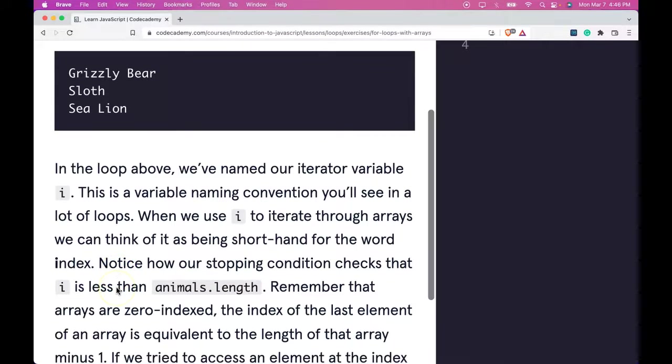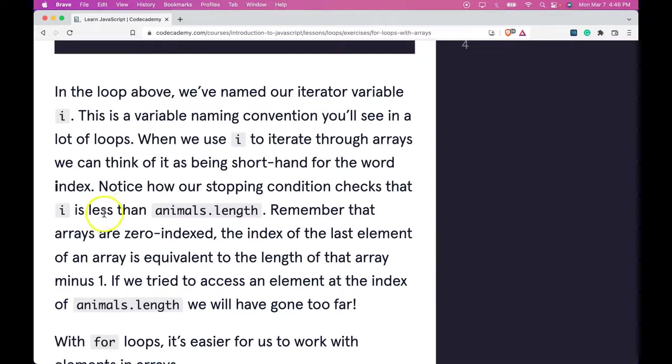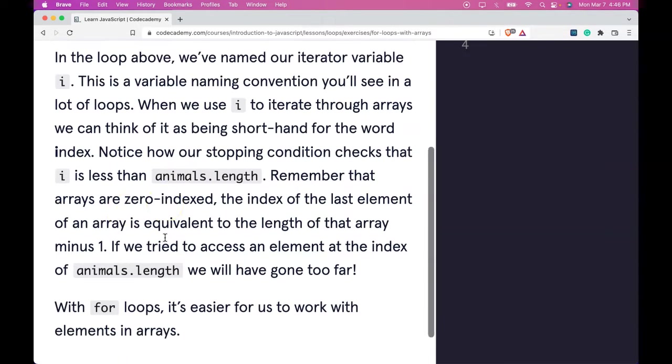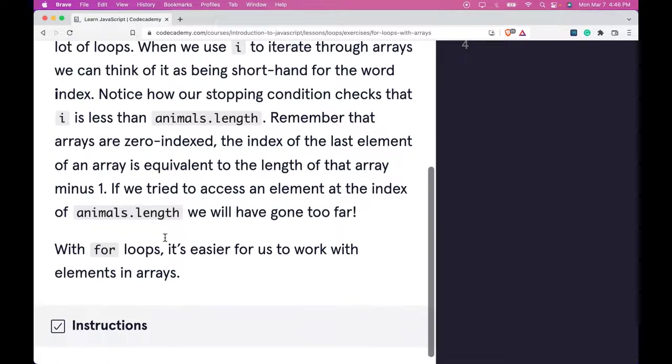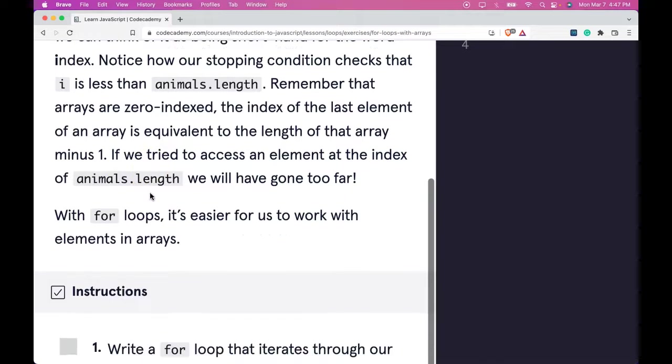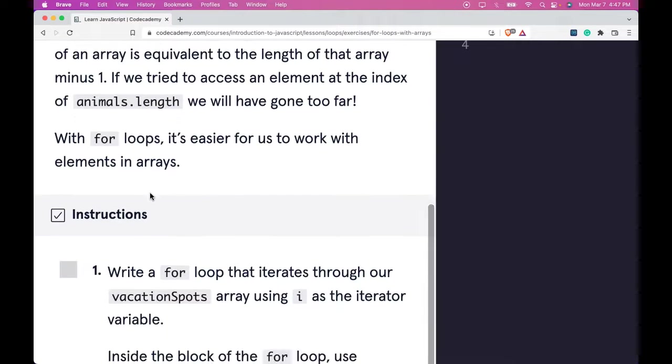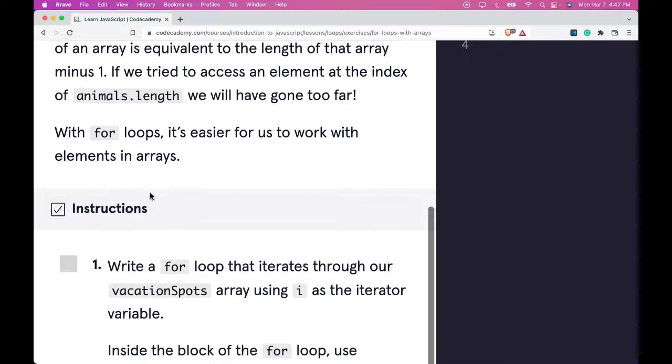Notice how our stopping condition checks that i is less than animals.length. Remember that arrays are zero-indexed. The index of the last element of an array is equivalent to the length of that array minus 1. If we try to access an element at the index of animals.length, we would have gone too far.